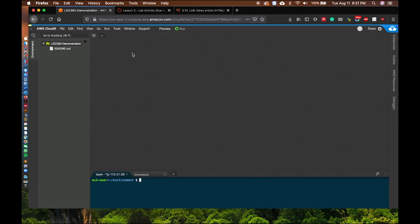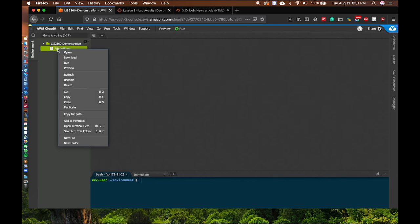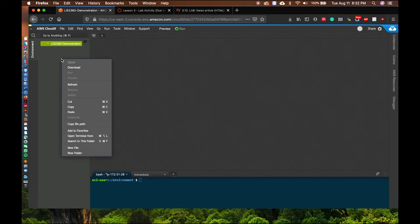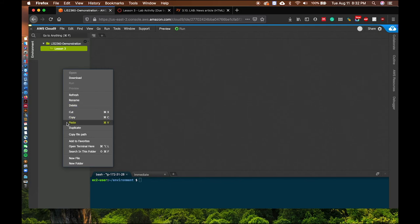In the development environment, file management is important to keep everything organized. You can create folders for each of your lessons. To create a folder, right-click and select New Folder. The readme file is basically the instruction file — you can delete it if you want. For this video, I will create a folder called Lesson 3.